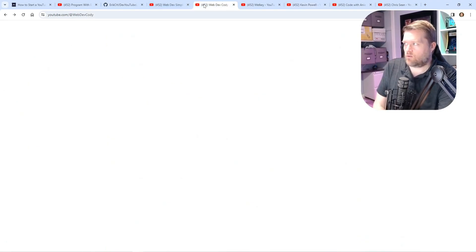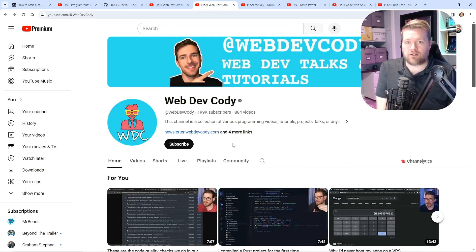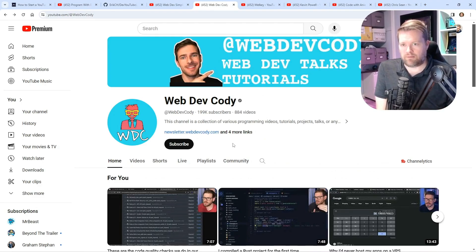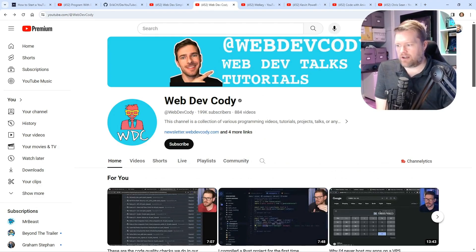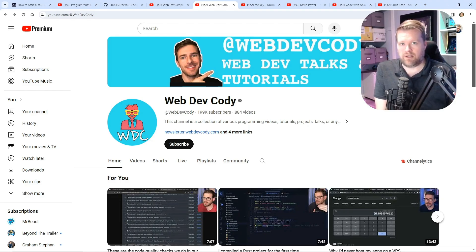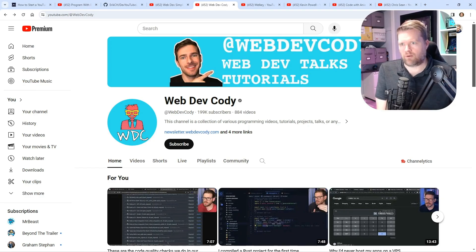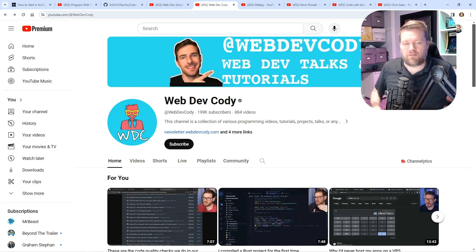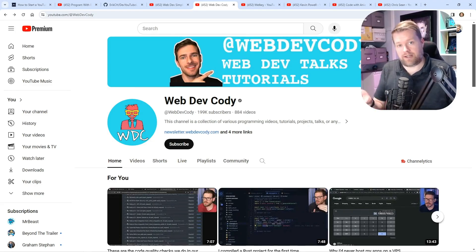This video was inspired a little bit by Web Dev Cody — he's been doing web development tutorials for a while and did a video with some tips he had for YouTube. I thought that'd be a fun topic, and also part of my work involves YouTube education, so I thought this would be a fun video to create.